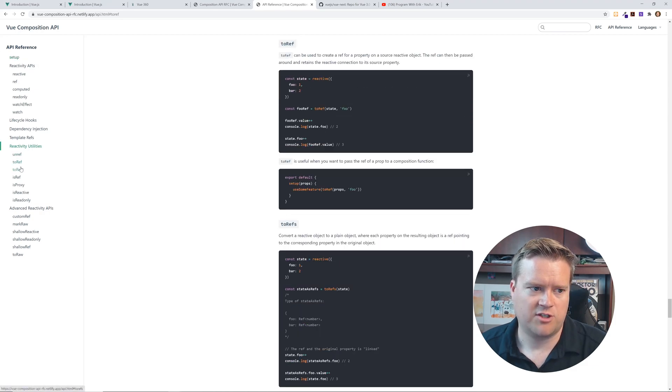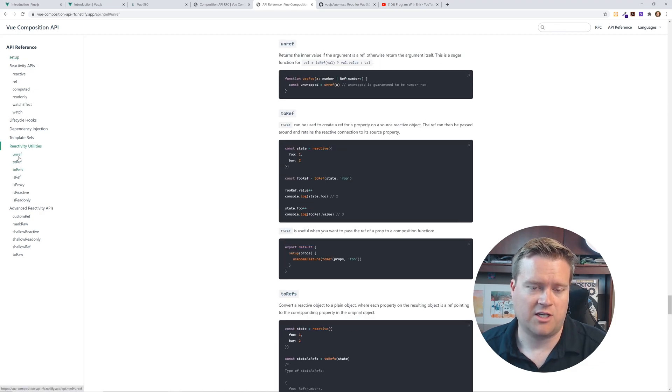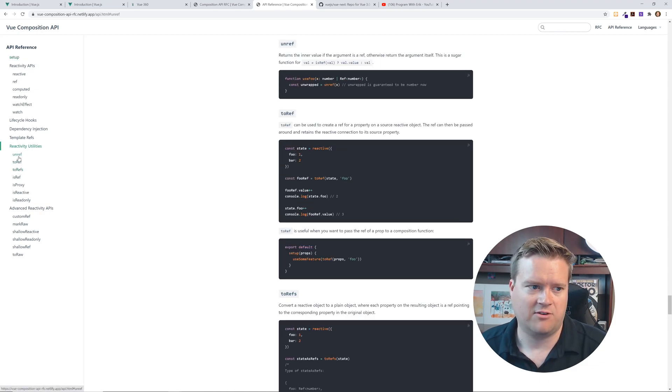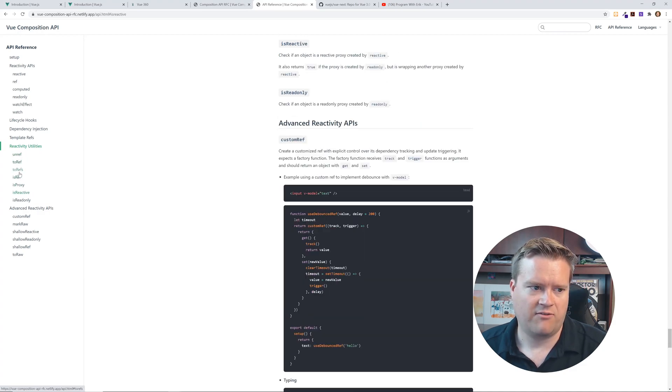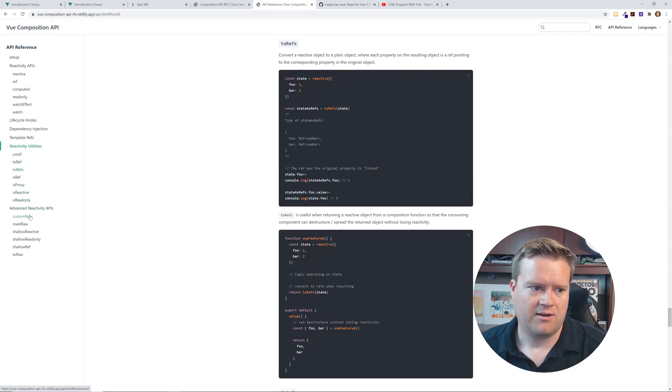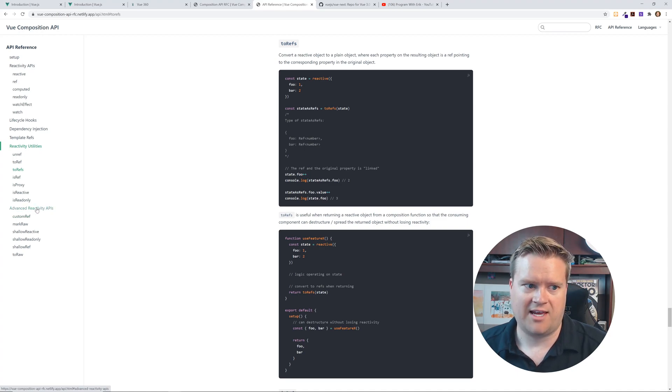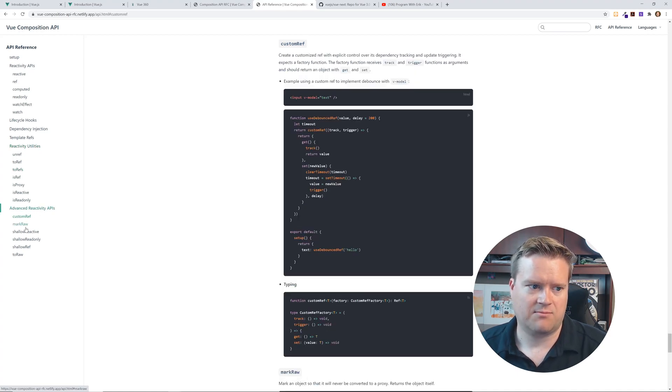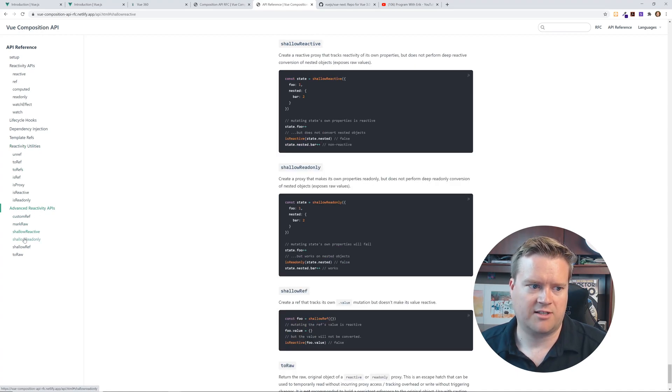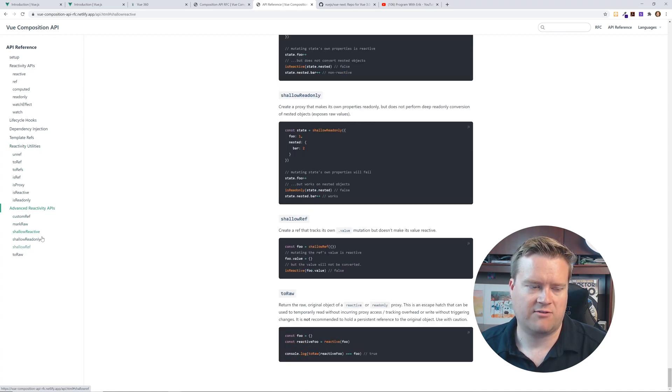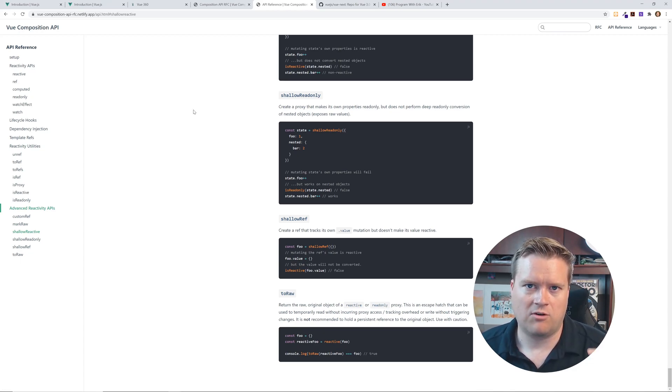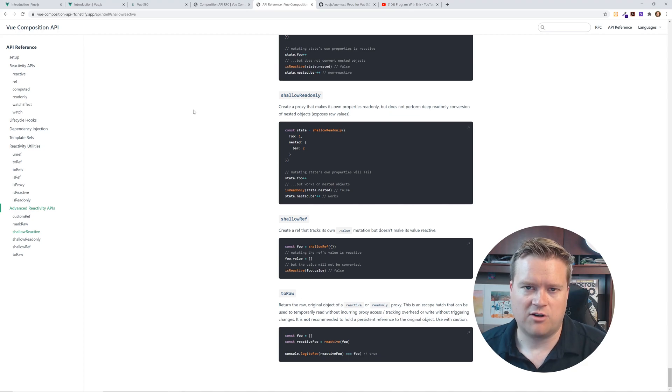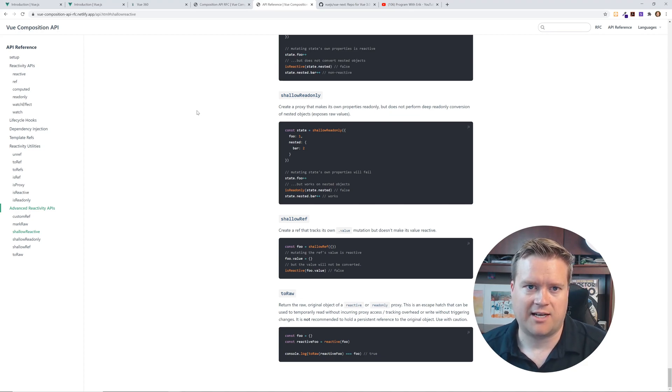So this is going to go into a lot more detail and you can see like, here's unref to ref. I've even used unref yet, which is how new, like they're definitely updating this is proxy is reactive is ref cut advanced reactivity APIs, custom ref, mark raw, shallow receive, shallow read only. So these are definitely like a lower level, more, just everything you can do with the composition API. So I would check out this reference.